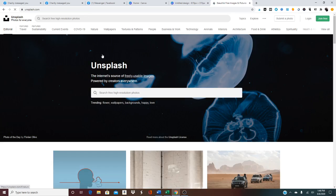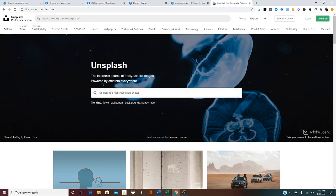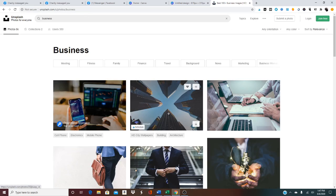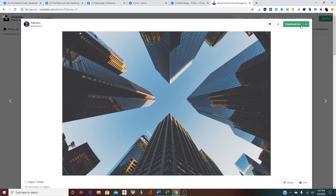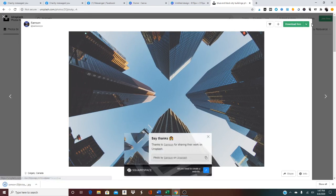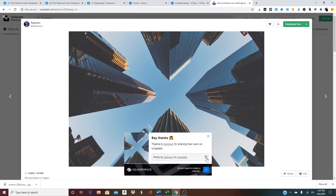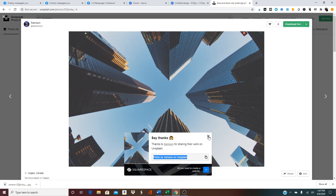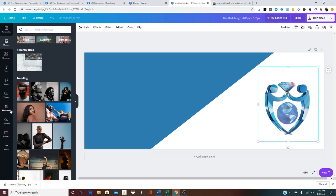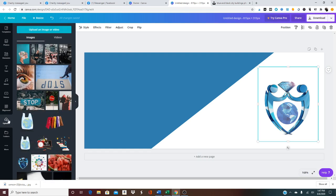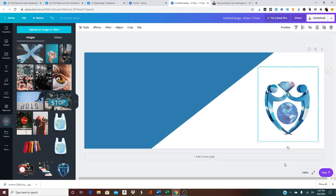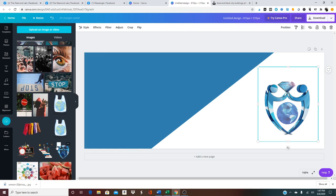unsplash.com. You can also use Pexels. I'm going to type in business. I like that. I'm going to click on download free, give them their credit, and it has downloaded. I'm going to go back to Canva and upload that download.